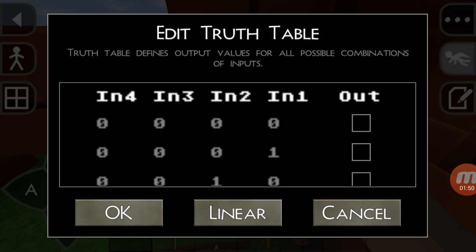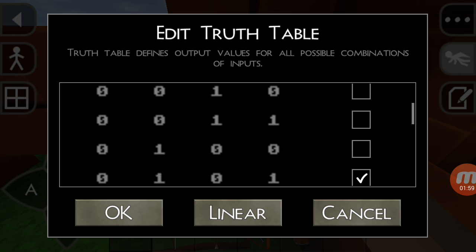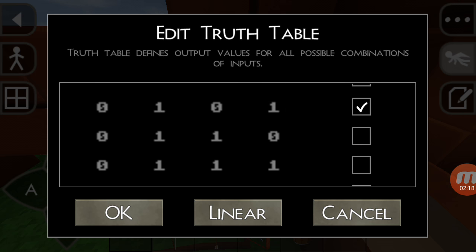The truth table defines output values for all possible combinations of inputs. What does it mean? That's what many people are confused about. It means that for value 0-1-0-1, which we know is 5, I have put a tick mark. So whenever there is a 0-1-0-1 combination, the light will glow — an output signal will be generated which will light up the bulb.